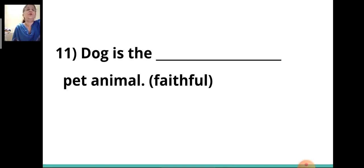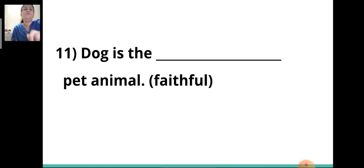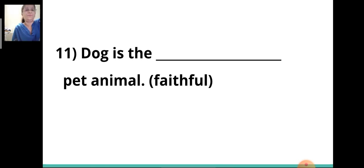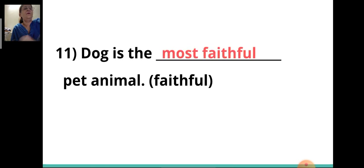Eleventh sentence: 'Dog is the ___ pet animal.' The adjective given in the bracket is 'faithful.' Notice there is 'the' before the blank — the article 'the' always comes before a superlative degree. So you will write the superlative degree: 'most faithful.' The dog is the most faithful pet animal.